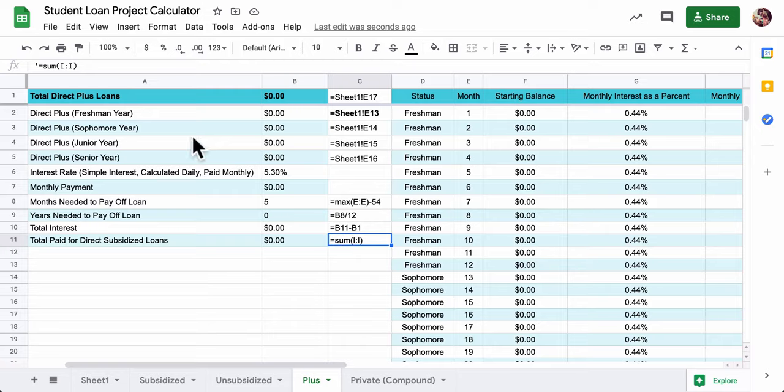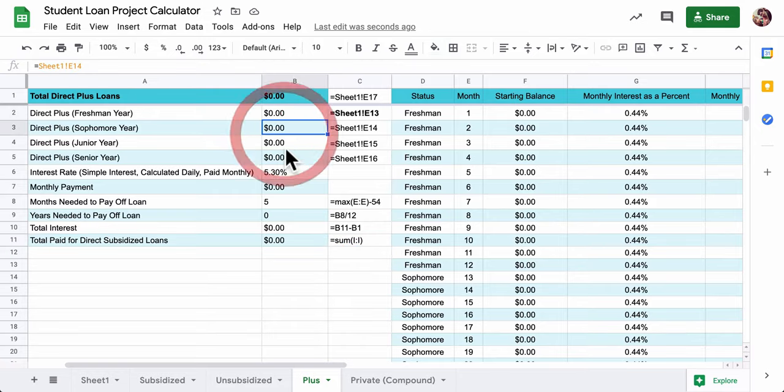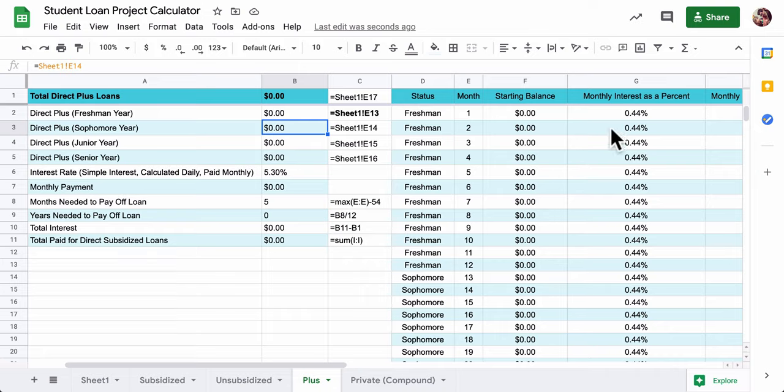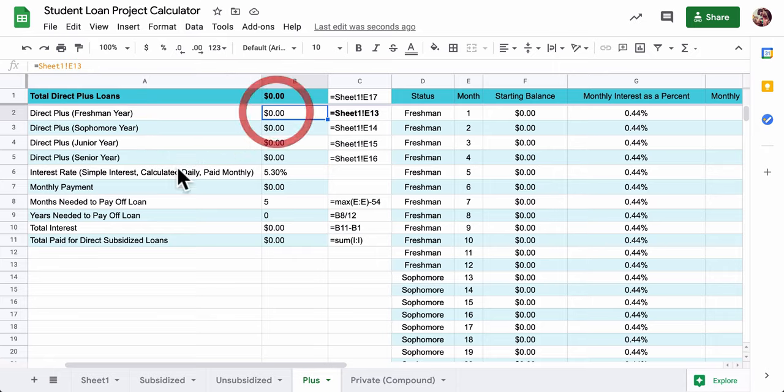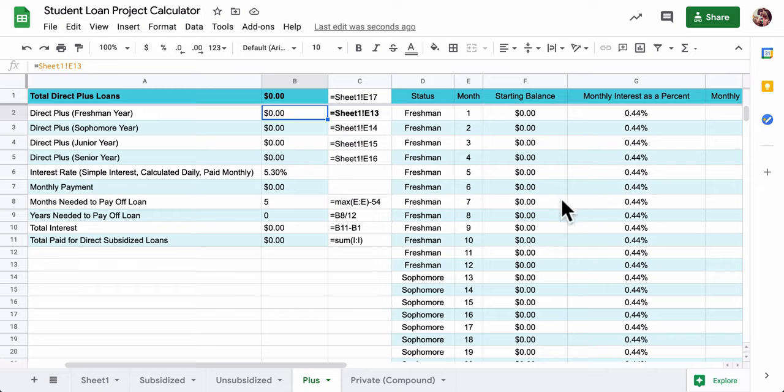We haven't really entered any data for our Direct Plus loans. We kind of left it alone. But this sheet is basically set up for you so that if you decide to take out Direct Plus loans and you enter them on your front sheet, this one will actually start to calculate what those loans will be.